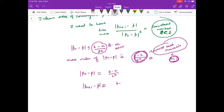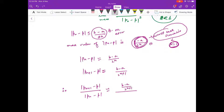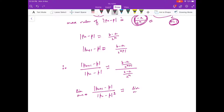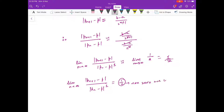Then |pn+1 - p| = (b - a) / 2^(n+1). Therefore |pn+1 - p| / |pn - p| = [(b-a)/2^(n+1)] / [(b-a)/2^n]. Taking the limit as n → ∞ of |pn+1 - p| / |pn - p|^1, the (b-a) and powers of 2 cancel, giving limit = 1/2 — a nonzero positive constant less than 1.